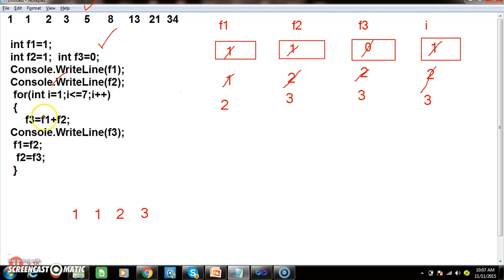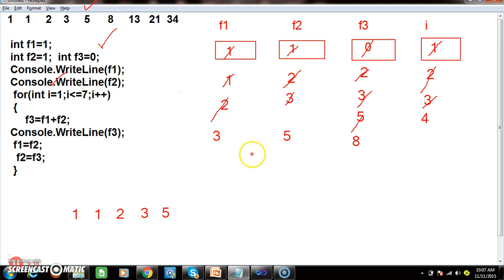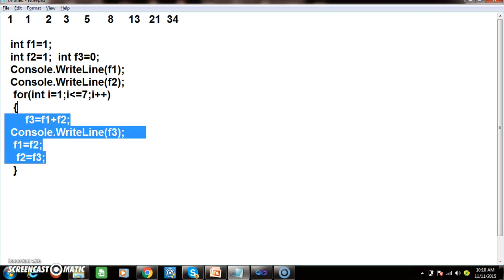Next, I is 3 — we rotate the loop to print the next number. F1 plus F2 is 2 plus 3 equals 5, so F3 is 5, and we print 5. After printing, swap the numbers: F1 becomes 3, F2 becomes 5. Next, I is 4 — F1 plus F2 is 3 plus 5 equals 8, store 8 in F3, print 8. We rotate the loop 7 times total to generate all the Fibonacci numbers.